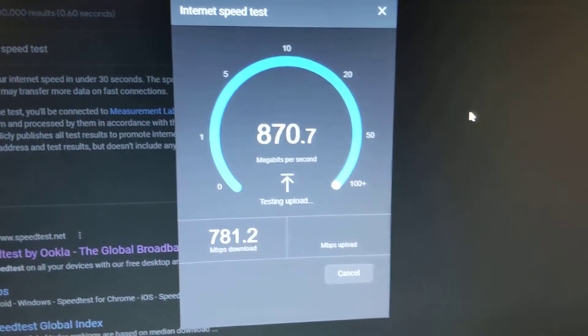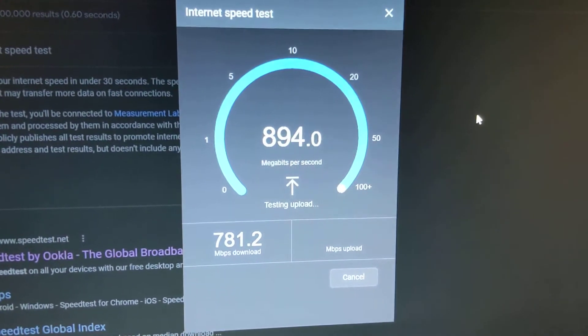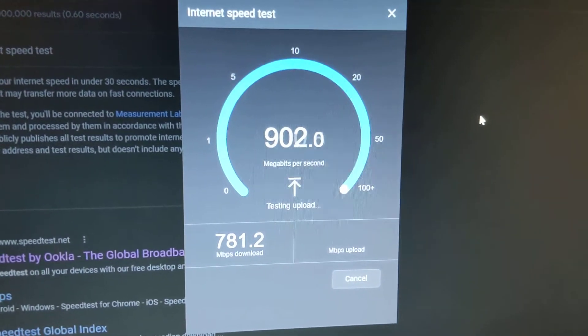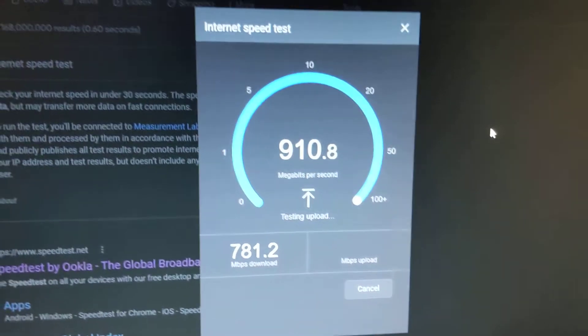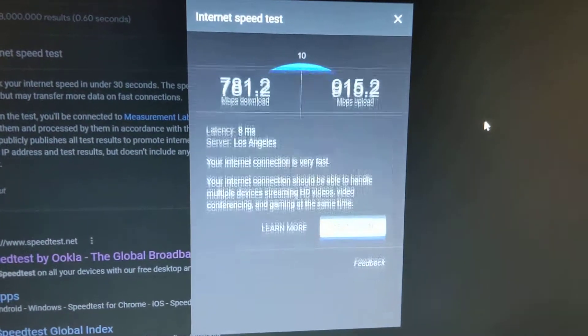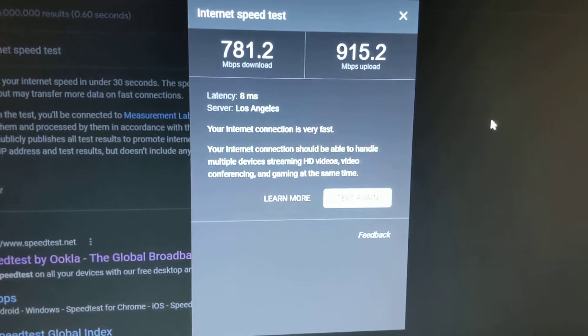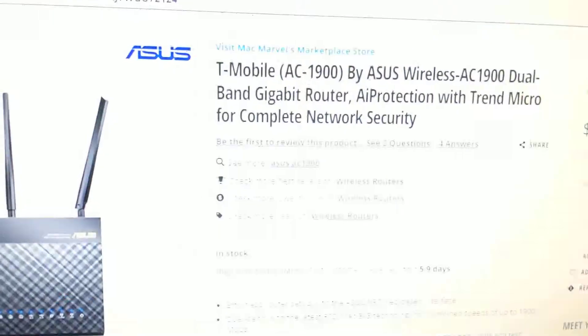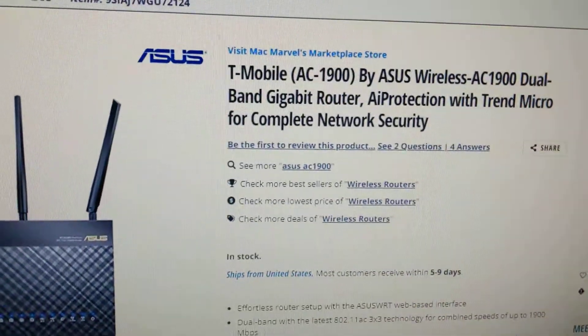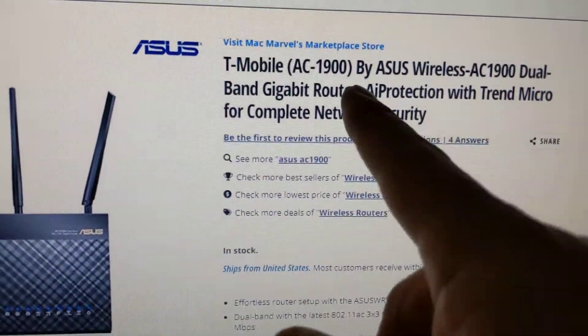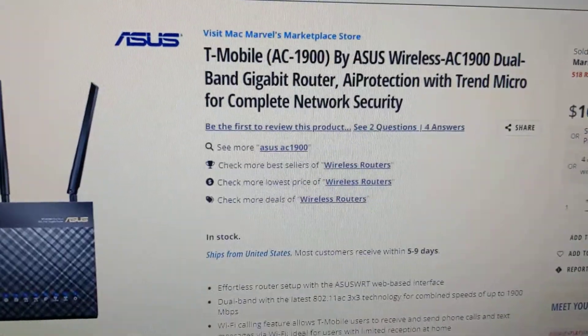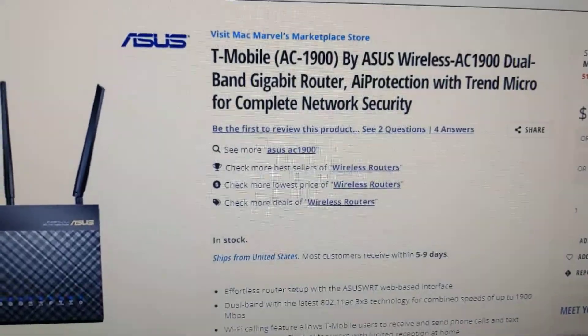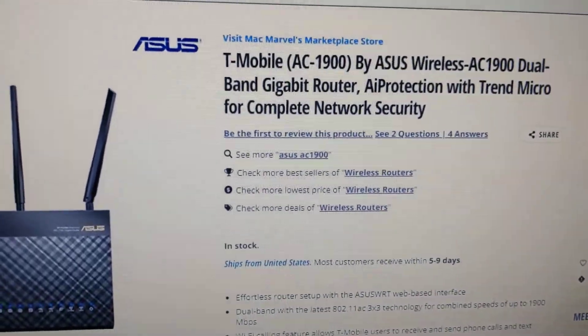Today I'm testing my gigabit fiber optic ethernet connection, or actually just my internet connection. I have an old T-Mobile ASUS gigabit router which is supposed to support gigabit connections over wireless 5 gigahertz.